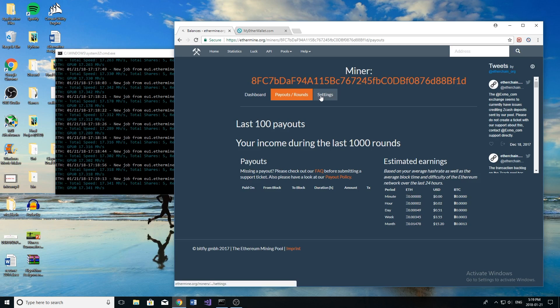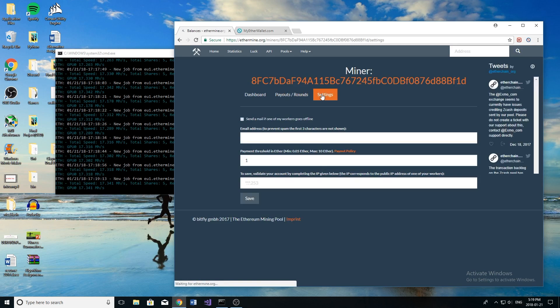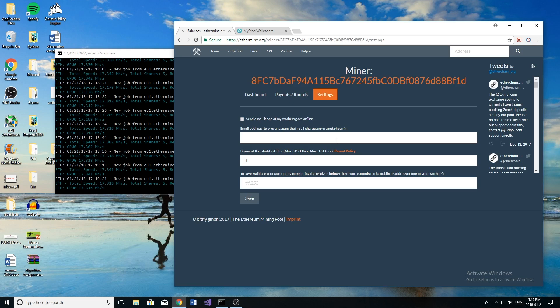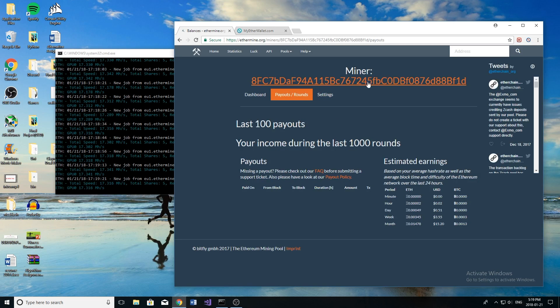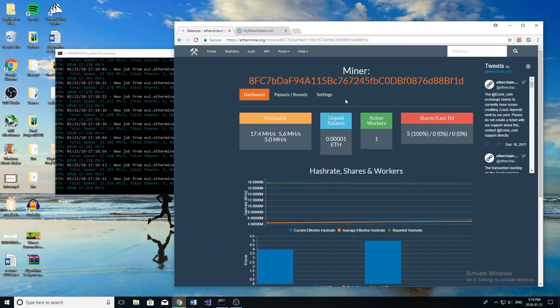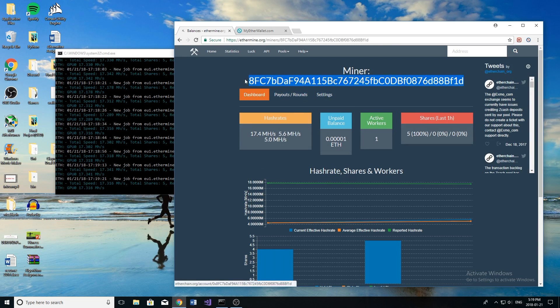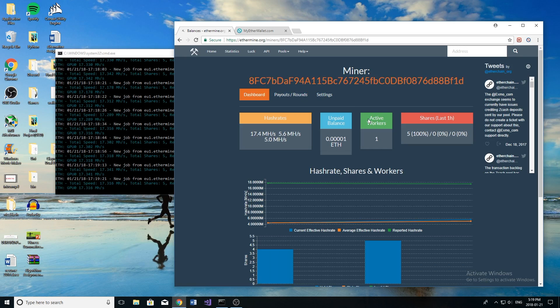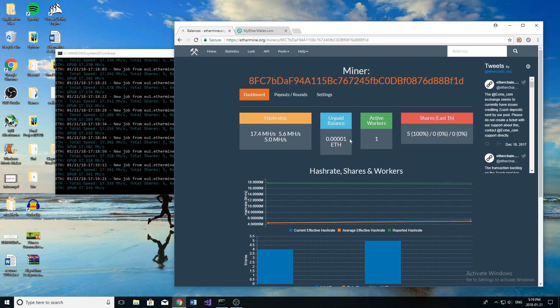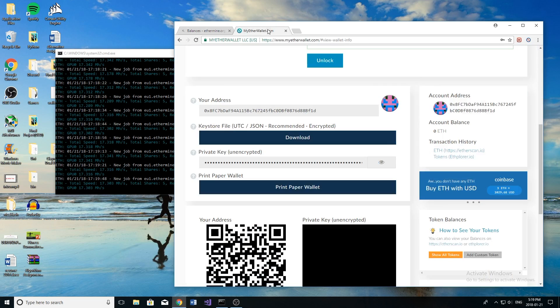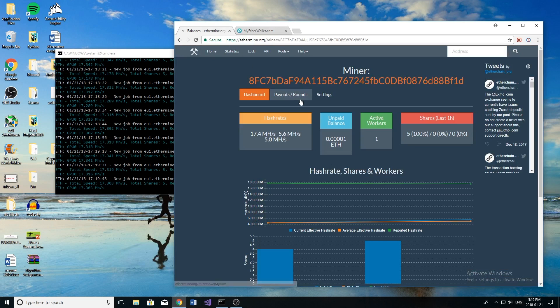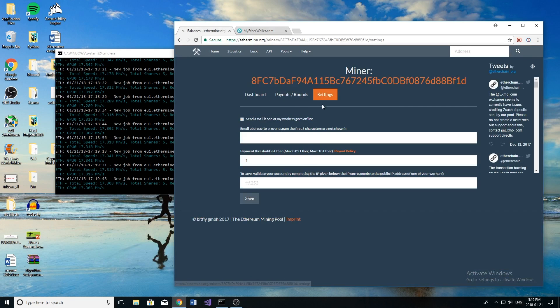And then if you go to settings, this is where we can configure our payouts. So by default, all of the Ethereum you've mined doesn't automatically go into your wallet. It's actually stored on this website under your miner's address. So whatever your Ethereum wallet addresses, that's your miner's address. You punch it in like this and then you're able to see how much Ethereum you've mined. Now it doesn't get paid out until you reach a certain threshold. So what I mean by paid out is it gets sent to your Ethereum wallet. You can see right here I have 0.0001 Ethereum in my wallet. I don't have any, that's because I haven't reached my payout threshold.